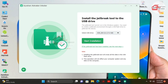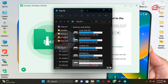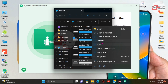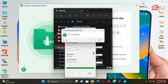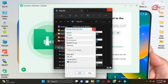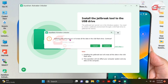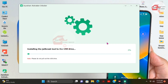Go to File Explorer, locate your USB drive, and make sure it has been formatted. After formatting the USB drive, go back to the JoyShare activation unlocker and start installing the jailbreak tool onto the USB drive. It will warn that all content on the USB drive will be erased — since we've already formatted it, click Continue and wait for the jailbreak tool to finish installing onto the USB drive.